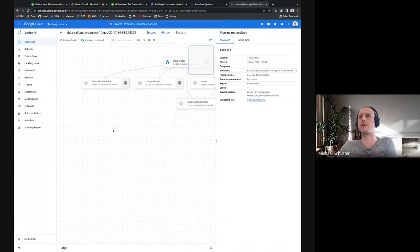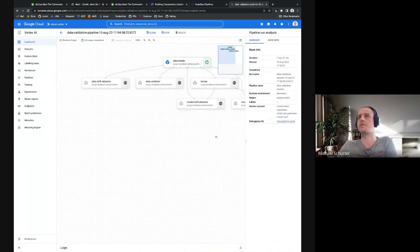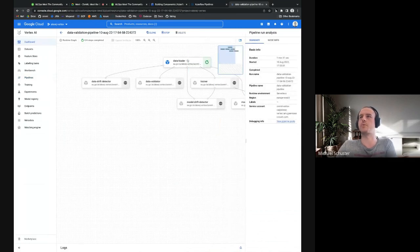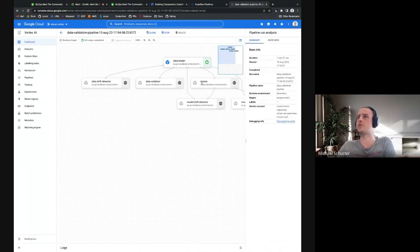On Vertex, similar thing. Our pipeline here, it just started with the first step. Once that one is finished, the trainer will start, and we could also take a look at the machine that is running on to see what resources are available.